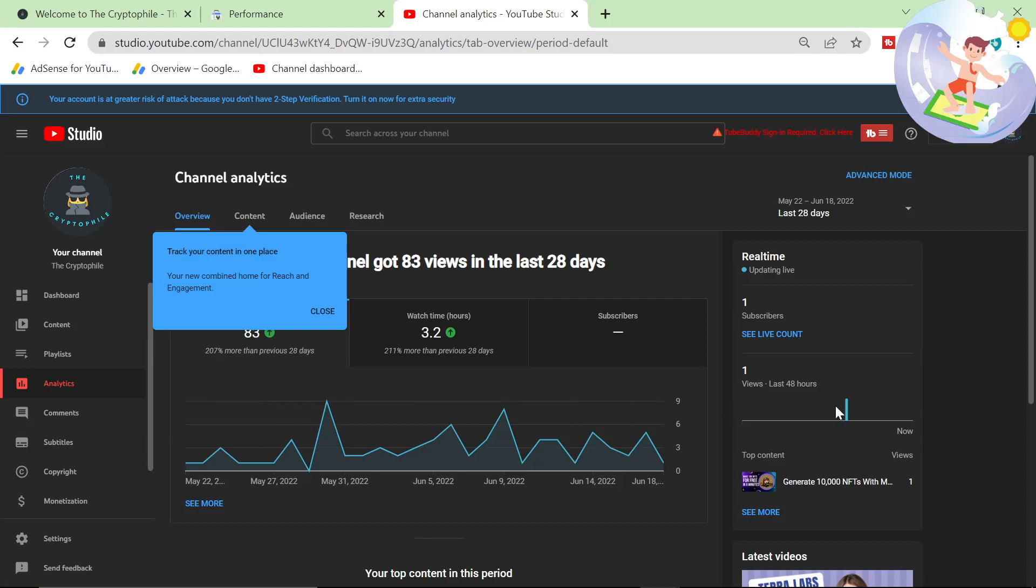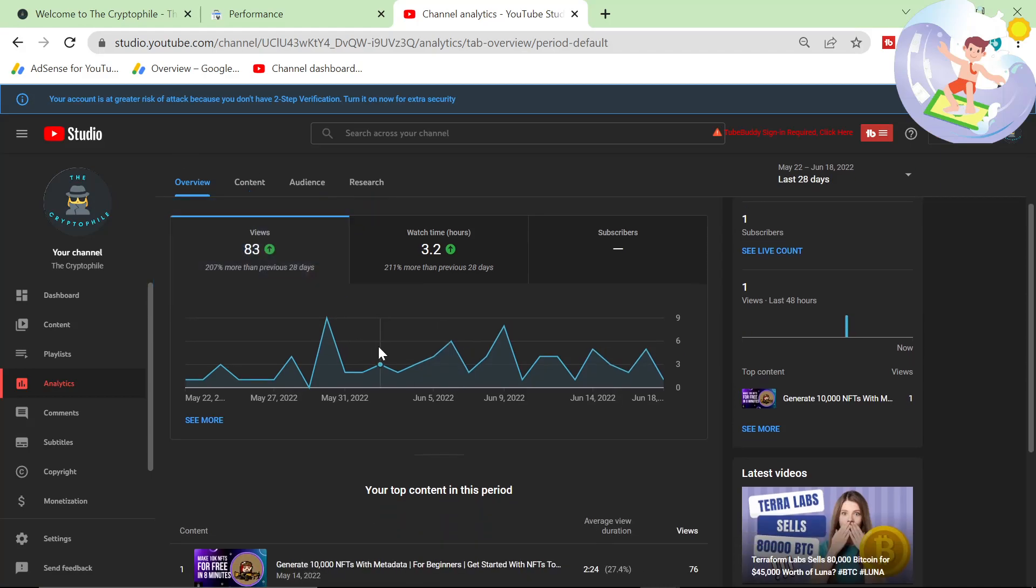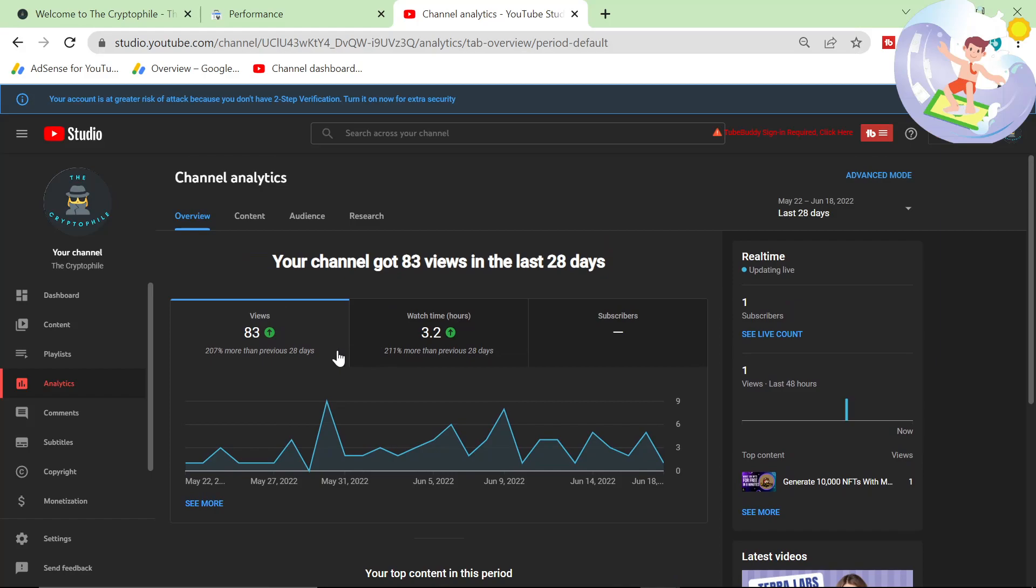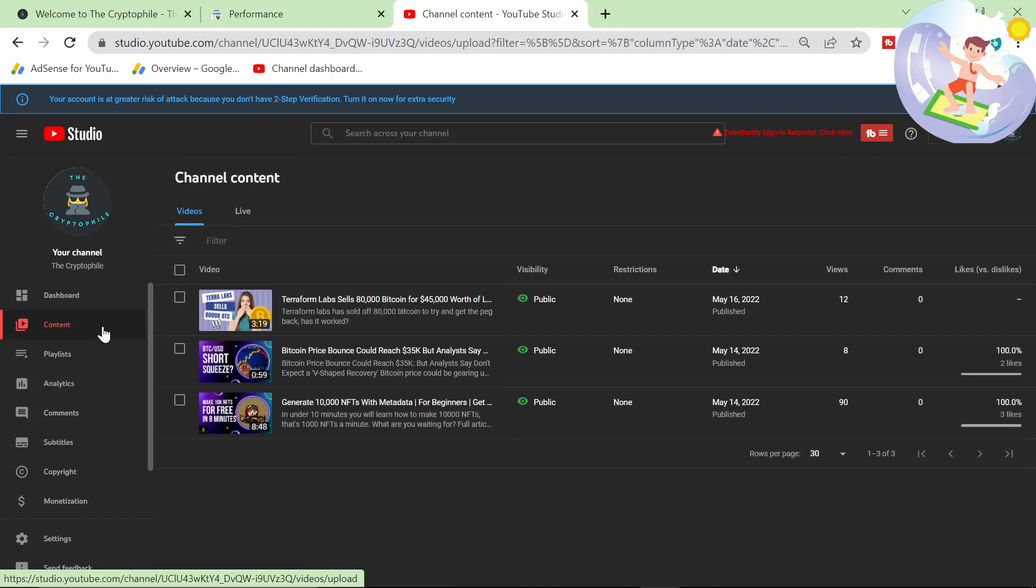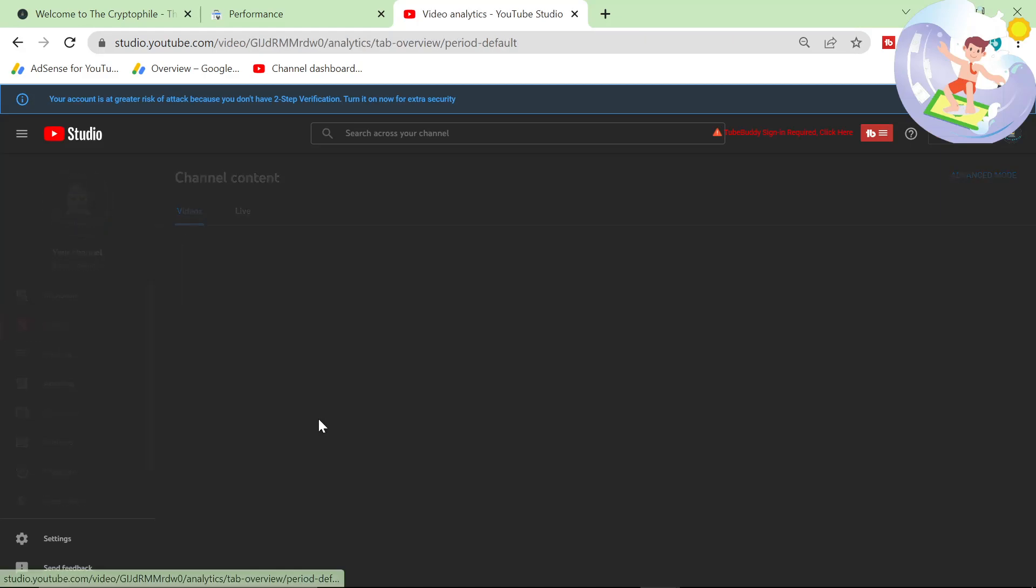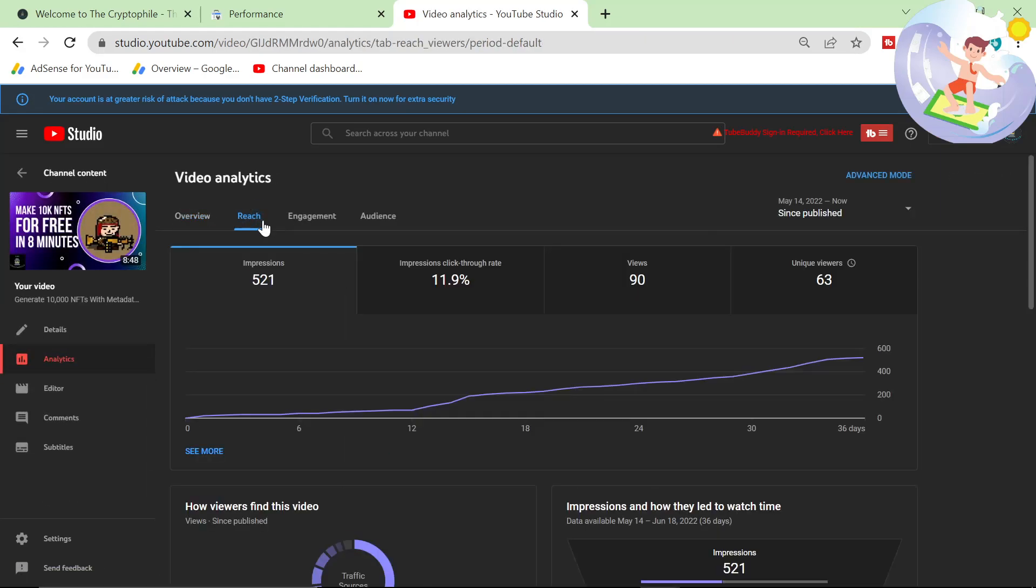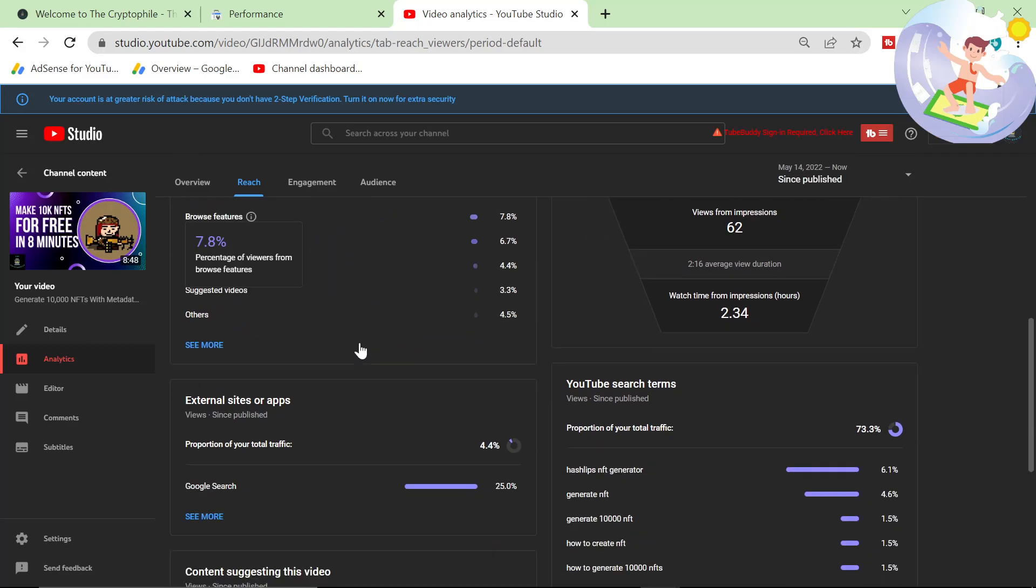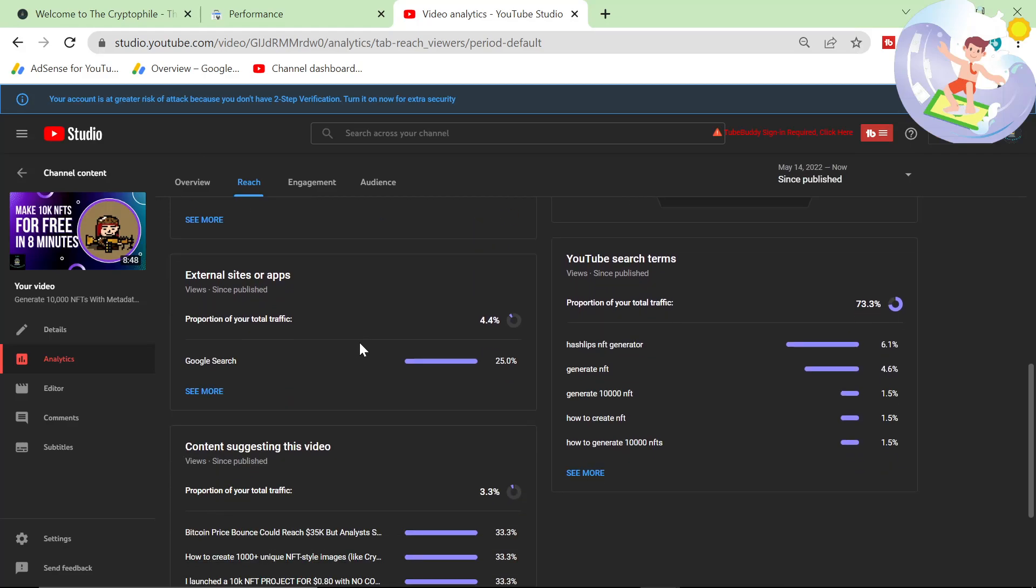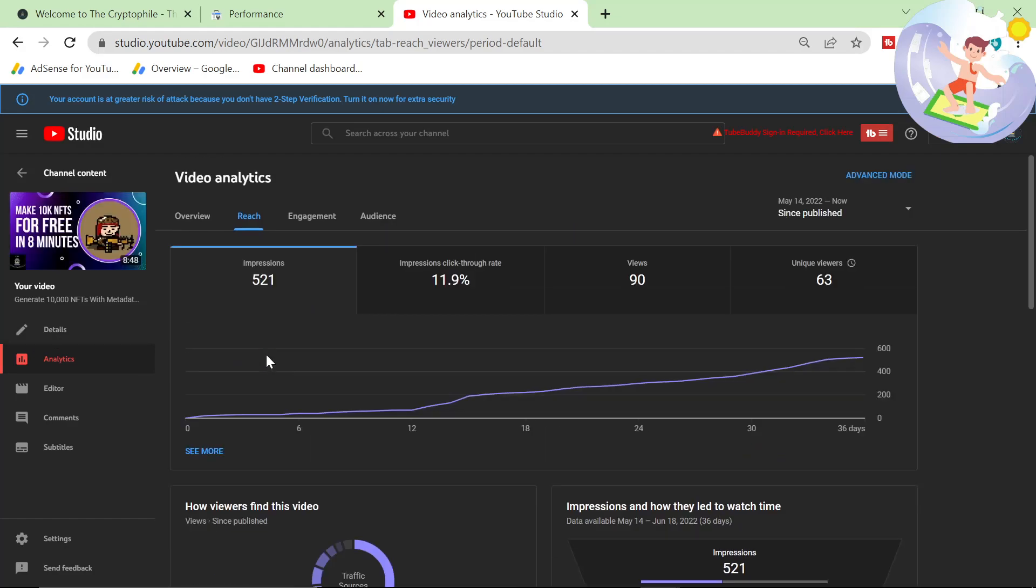One view in the last 48 hours, that's not really what I wanted to see, but 83 views in total. Where is that coming from? 90 views on this generate 10,000 NFTs. That's really interesting. Really good YouTube search, almost 100% from YouTube search, a little bit from Google search. That's super interesting.